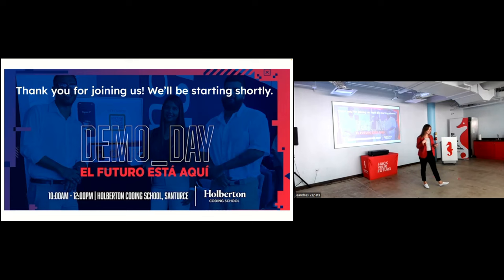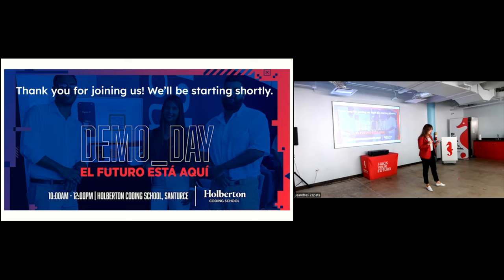As some of you know, the Holberton Foundations Program is a challenging nine-month program. It's peer-led and project-based, and it culminates with the students completing a Portfolio Foundations Project which you'll see today. Some Foundation students go on to the nine-month specialization program.